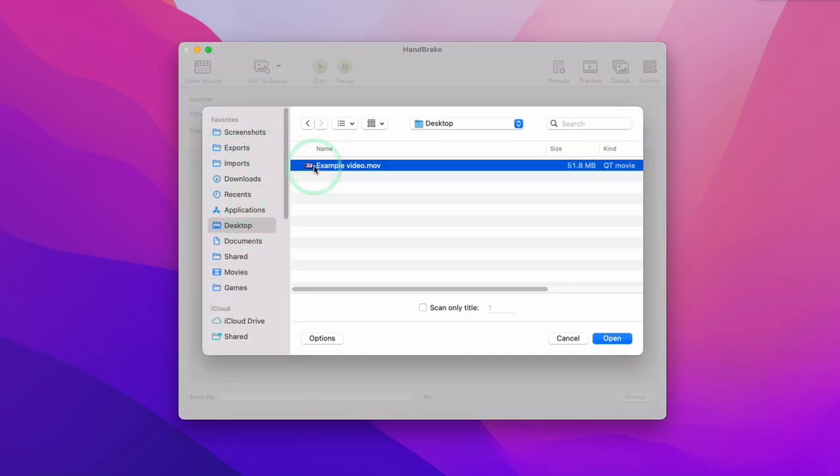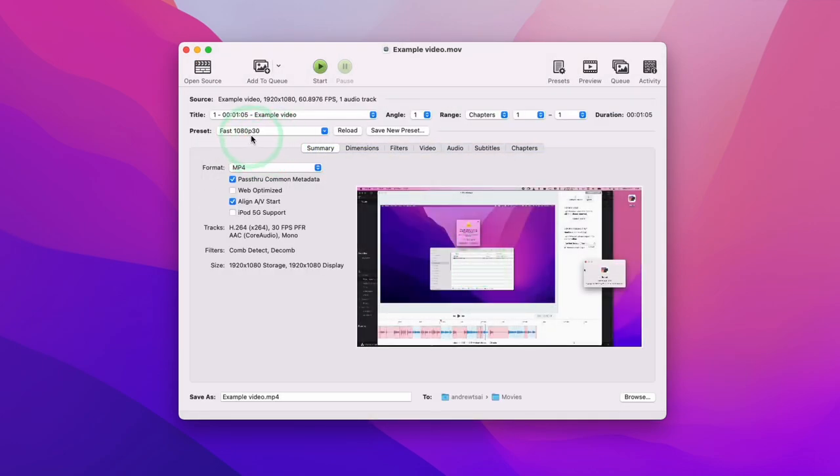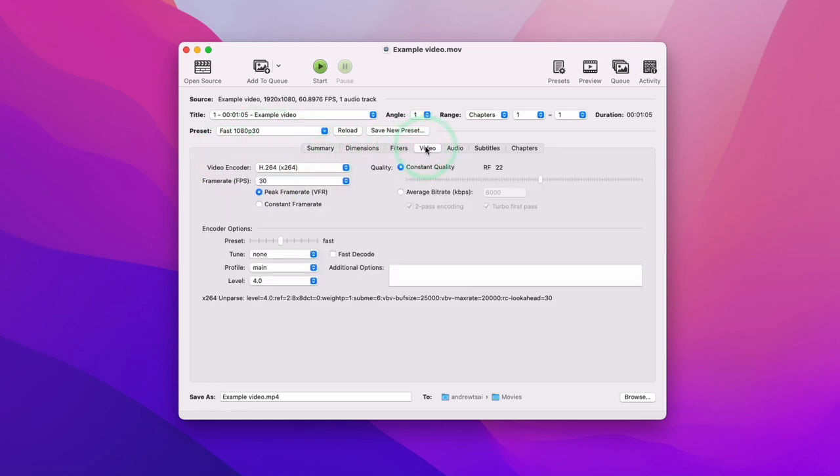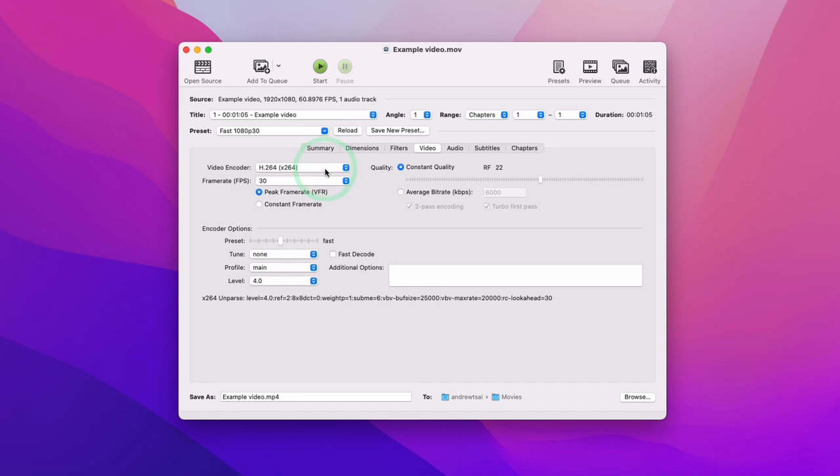I'm going to navigate to my example video which is the 51.8 megabyte file, open. So the default preset for this is to convert this to a 1080p video with 30 frames per second. This process is called transcoding. You can actually change these settings yourself by going to the various tabs. For example, here we can change the codec which is the kind of type of video that we have at the end.